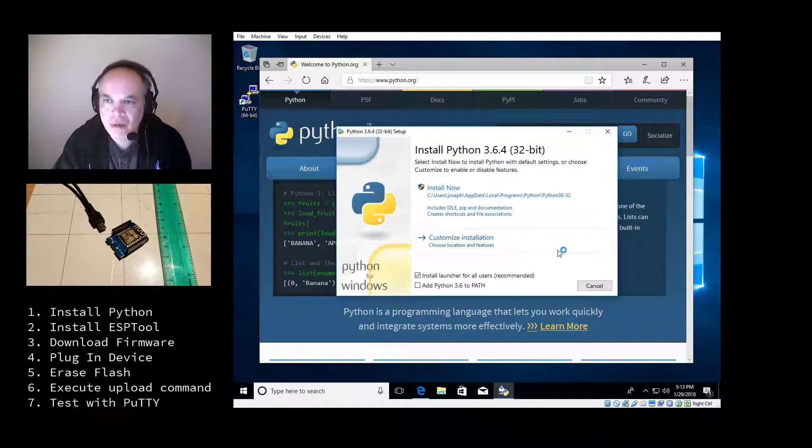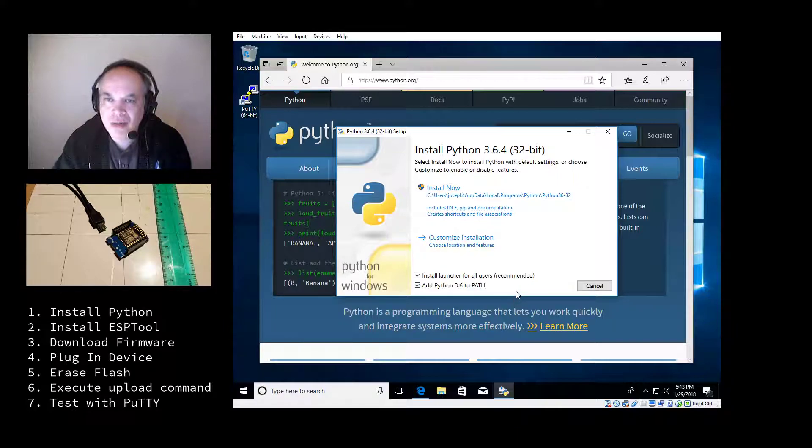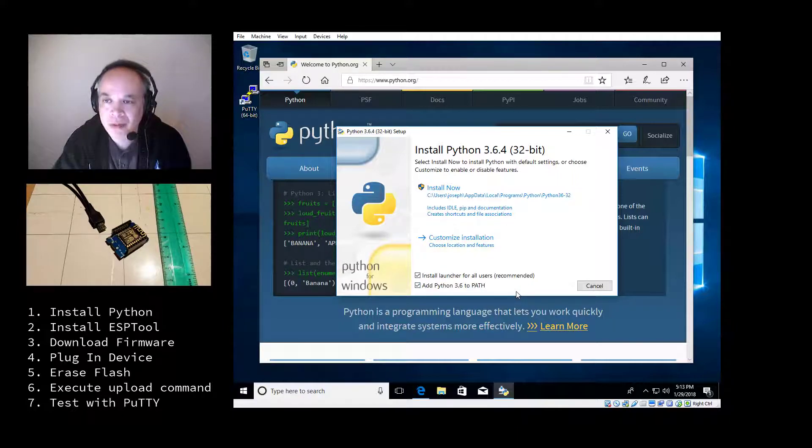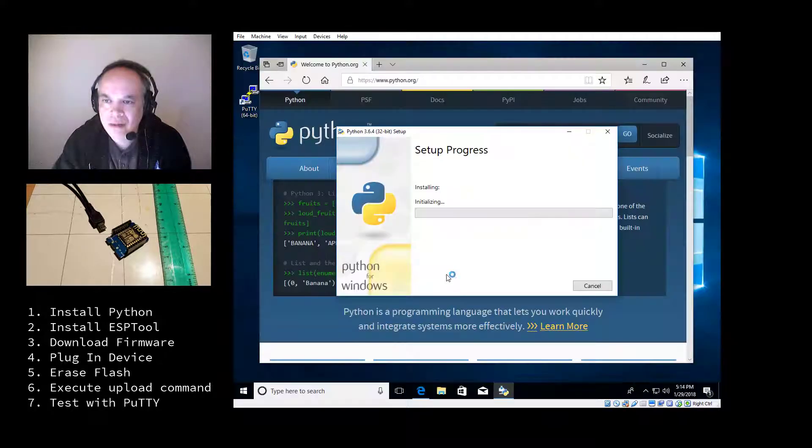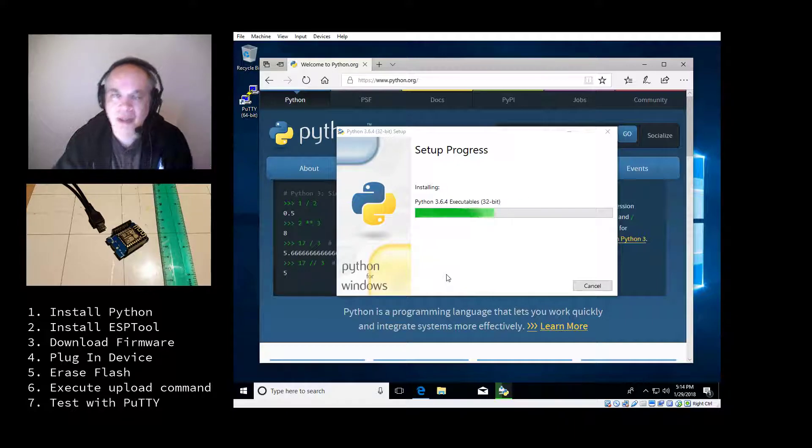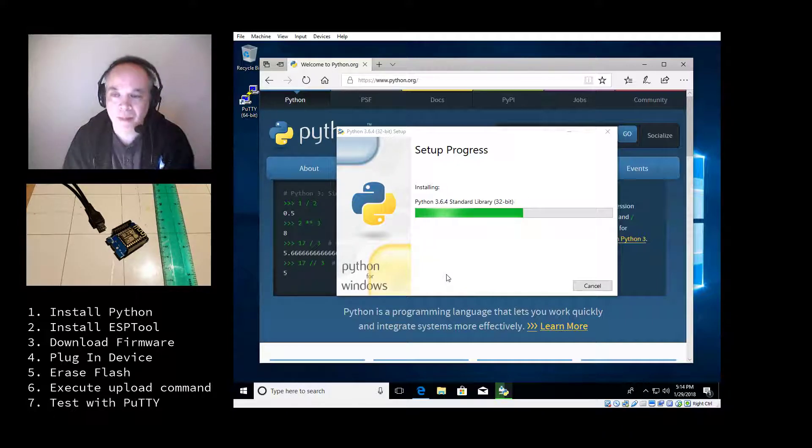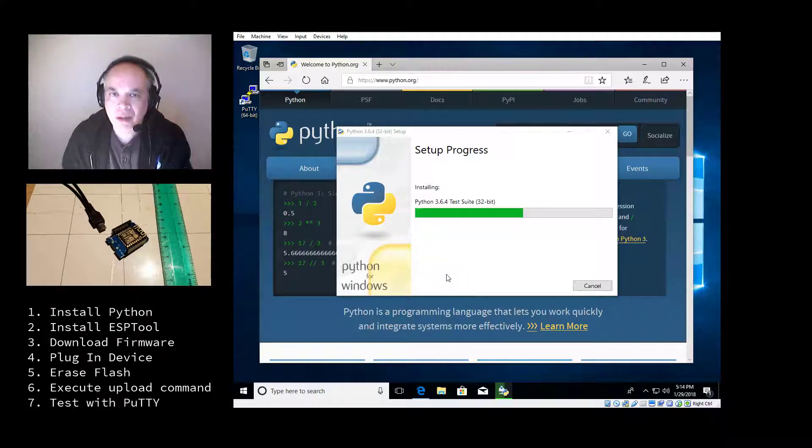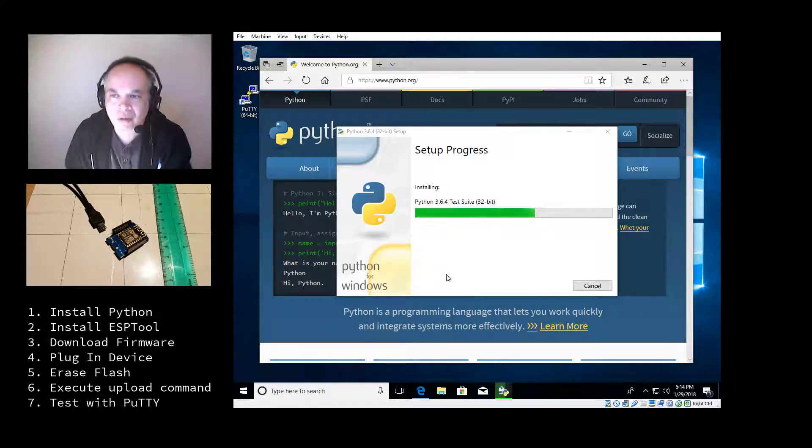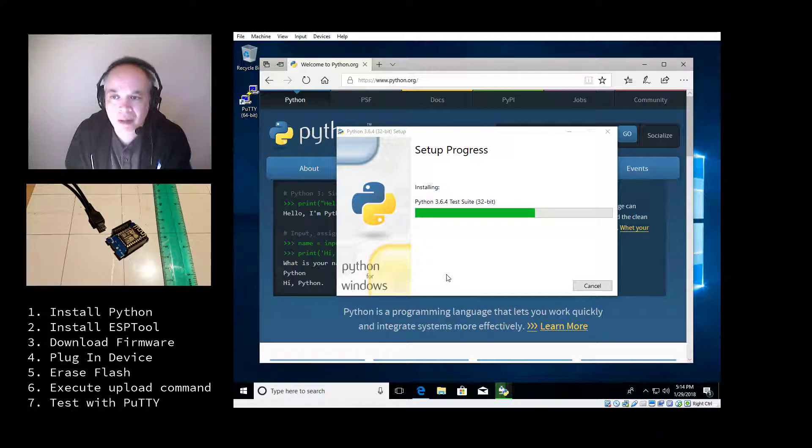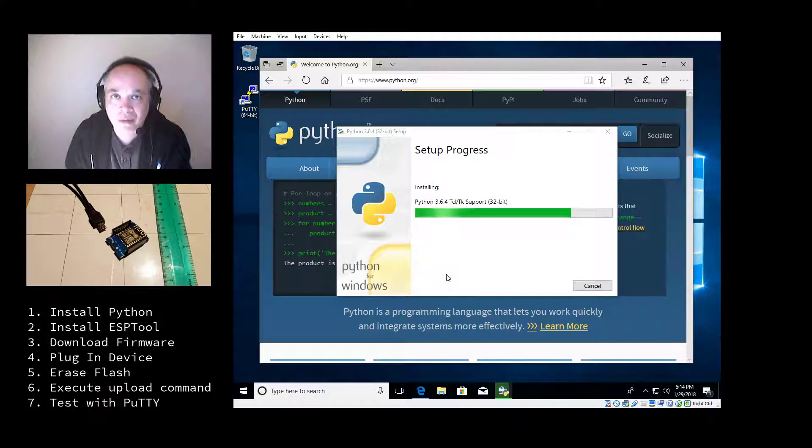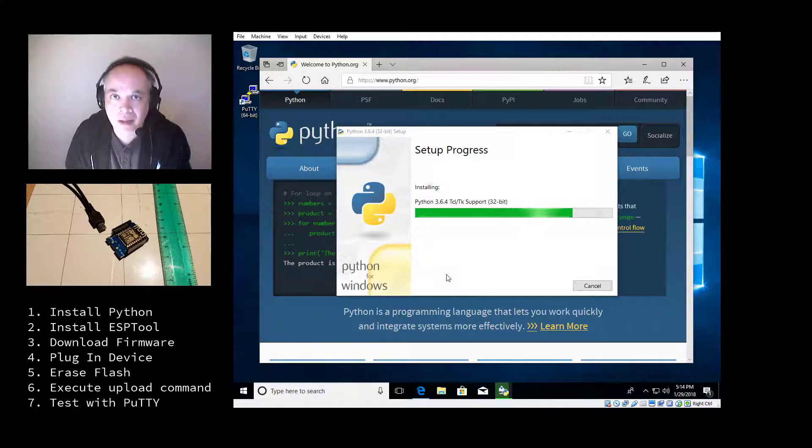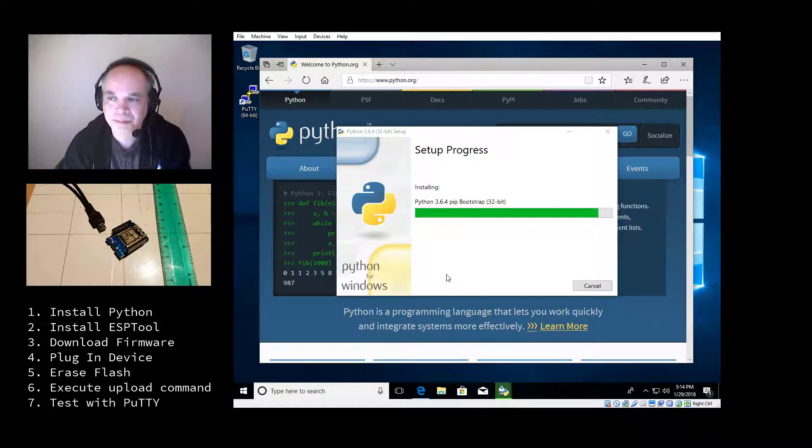And for installing Python, I like to check the add Python to path. And that makes it just easier to execute Python programs. And I'll click on the install now button. Select yes. And it'll begin installing Python 3. You can install Python 2, and it will work. However, unless you have compatibility reasons to install 2.7 version 2 of Python, I would just install Python 3. It's the modern future of Python, and it's really the way to go forward.